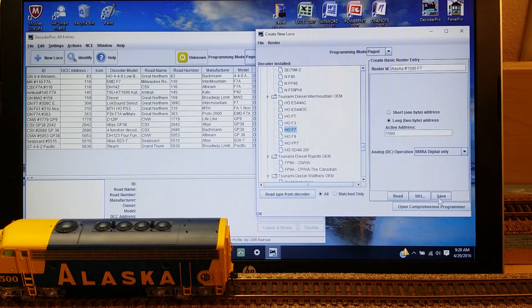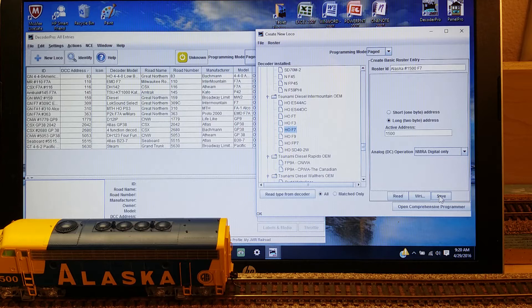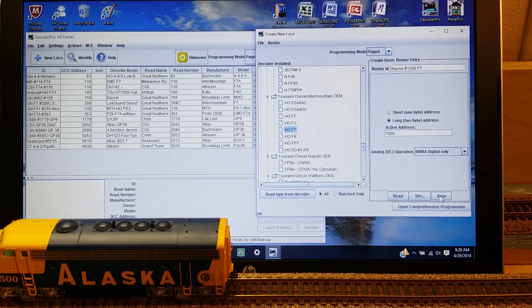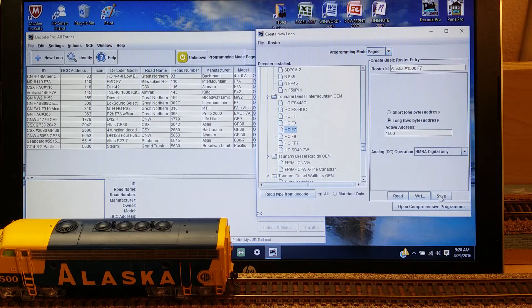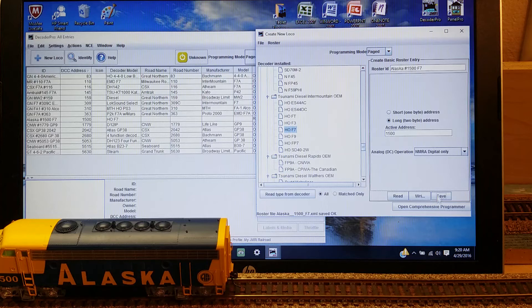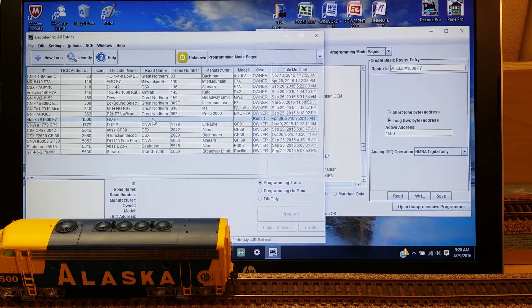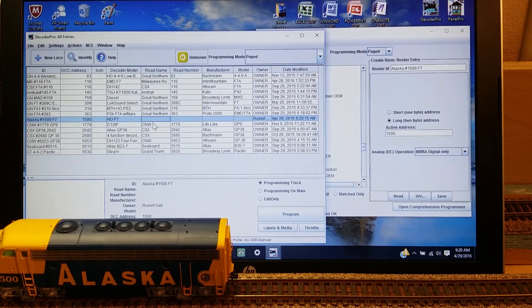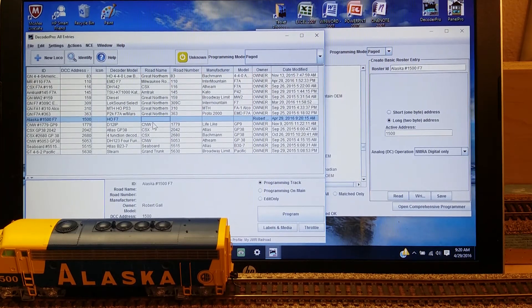So I will now save that information to the roster, what we have so far, by clicking on Save down here. As you see, now it brought up that locomotive here on my roster as I had typed it in.